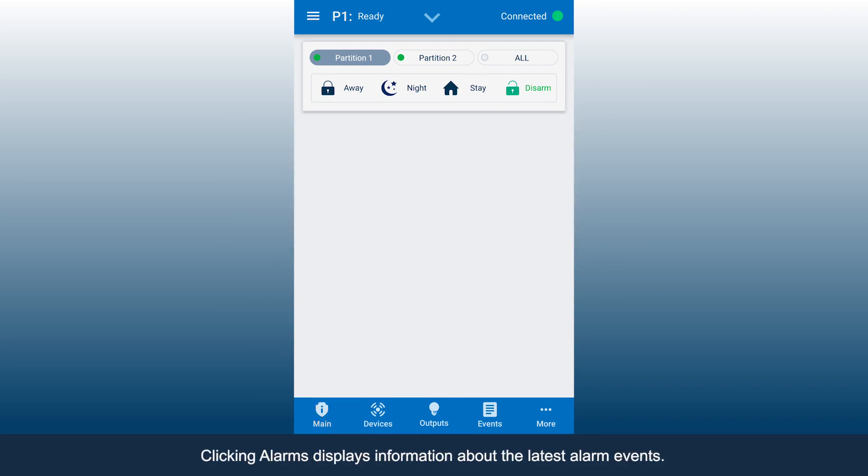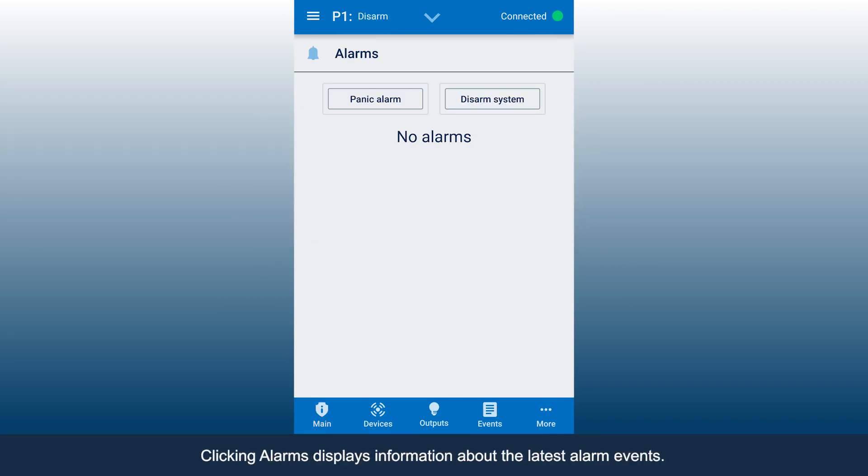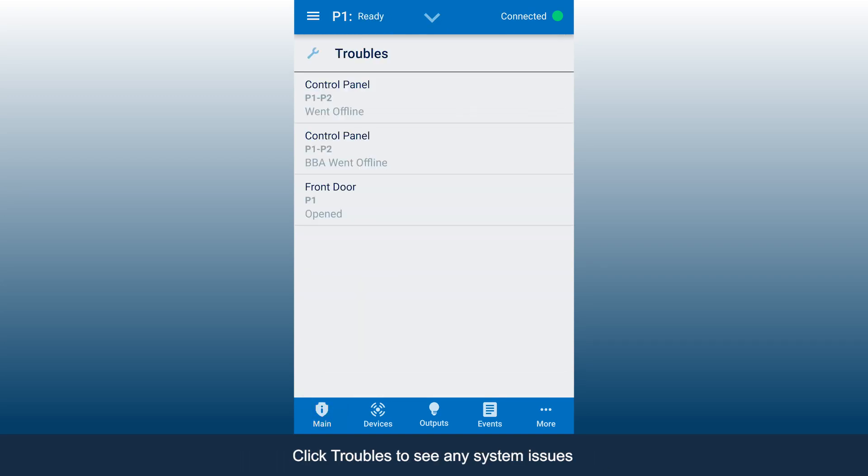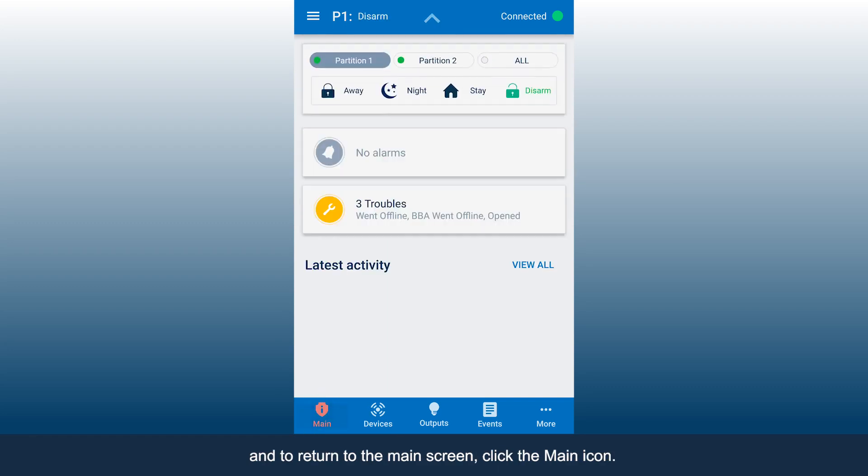Clicking Alarms displays information about the latest alarm events. Click Troubles to see any system issues. And to return to the main screen, click the Main icon.